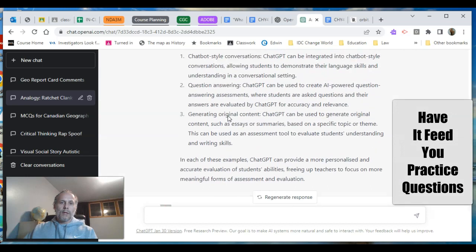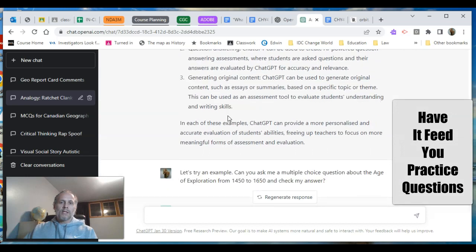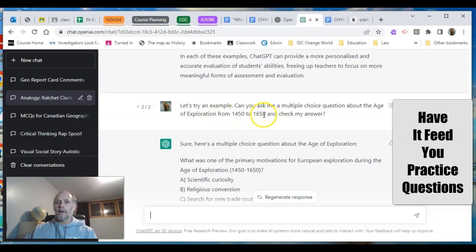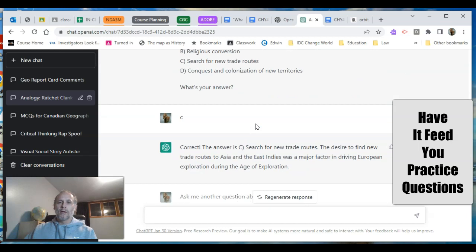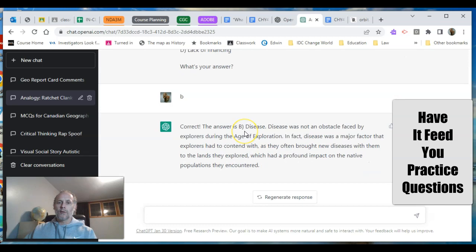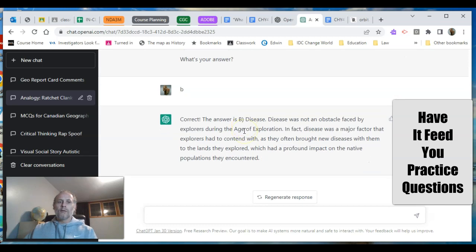ChatGPT told me it can be used to ask students questions and check their understanding interactively. So I said let's try it: can you ask me multiple choice questions about the Age of Exploration and check my answer? It gives me a question, I give my answer — correct. Ask me another — correct. Kind of cool that it will do that and generate that interactively for me.